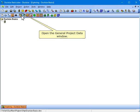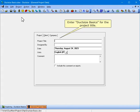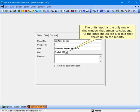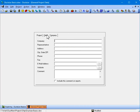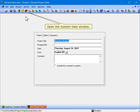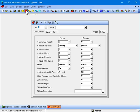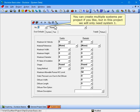Open the General Project Data window. Enter Duck Size Basics for the project title. The Units input is the only one on this window that affects calculations — all the other inputs are just text that shows up on the reports. Open the System Data window. You can create multiple systems per project, but in this project we will only need System 1.